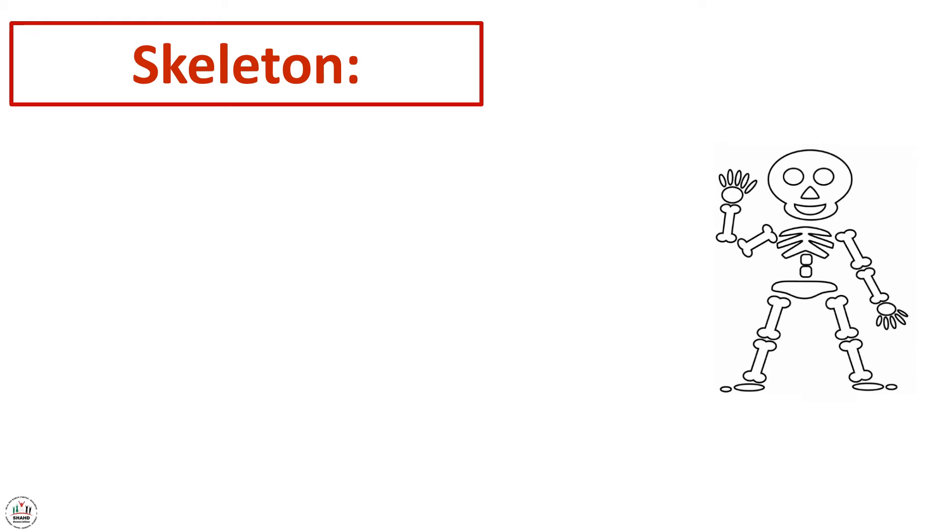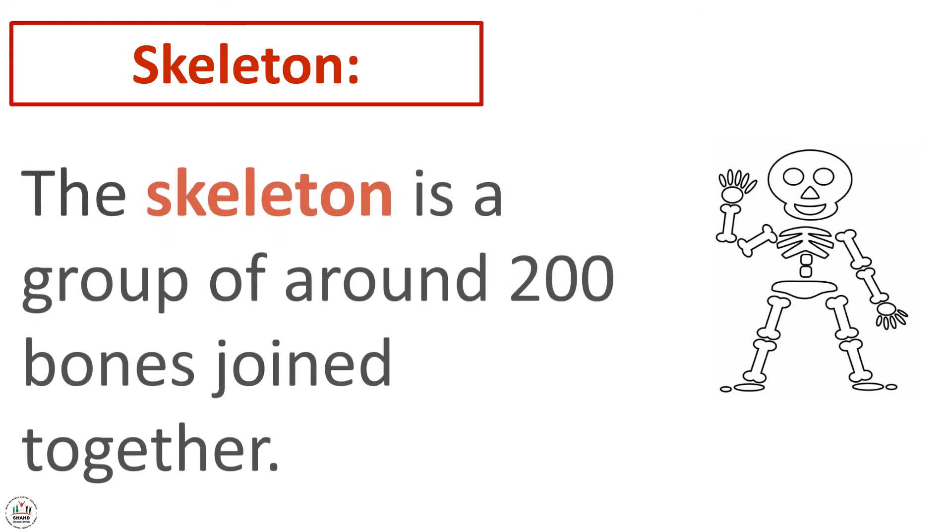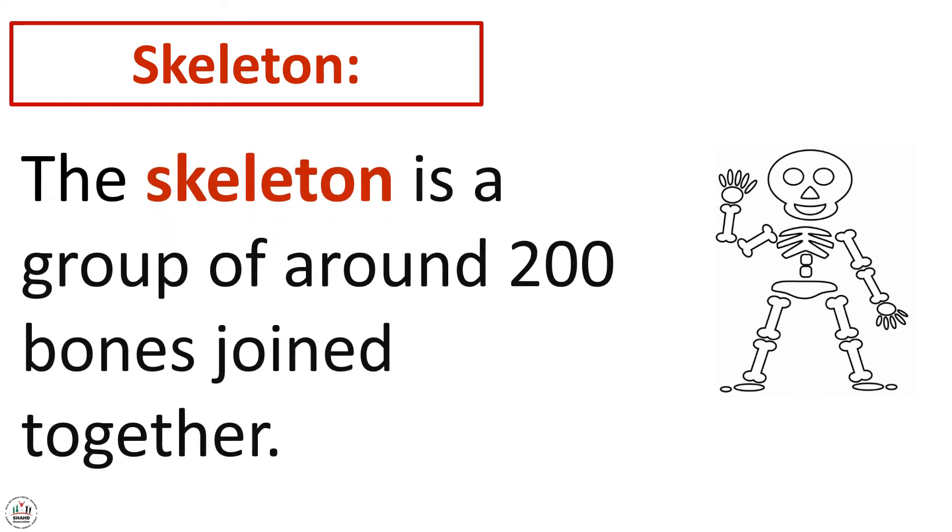We conclude that if we want to create a definition for skeleton, it will be: it's a group of around 200 bones joined together. So the skeleton is a group of around 200 bones joined together.